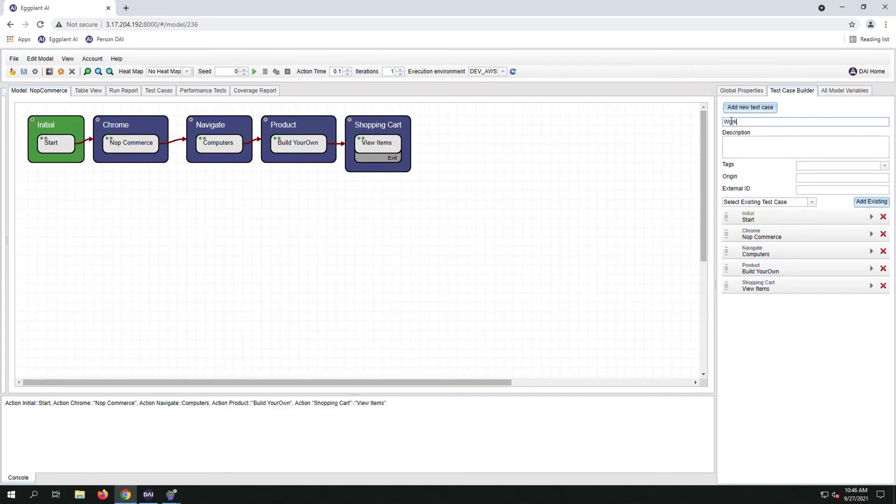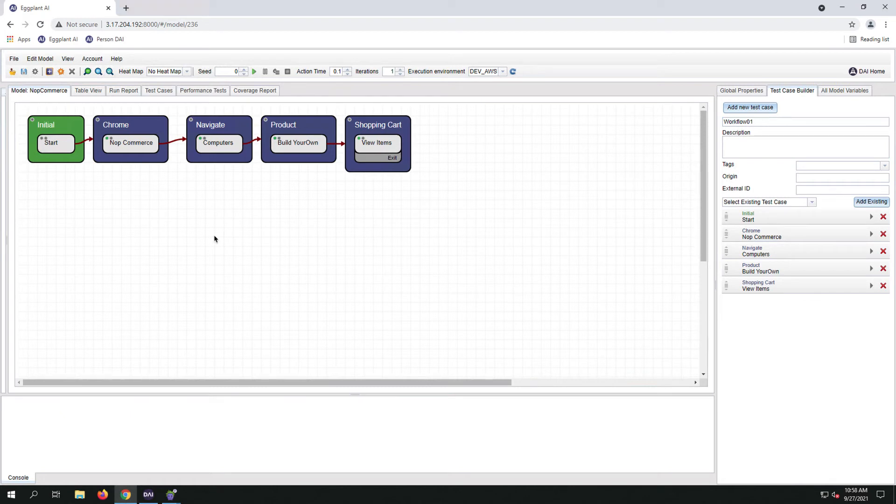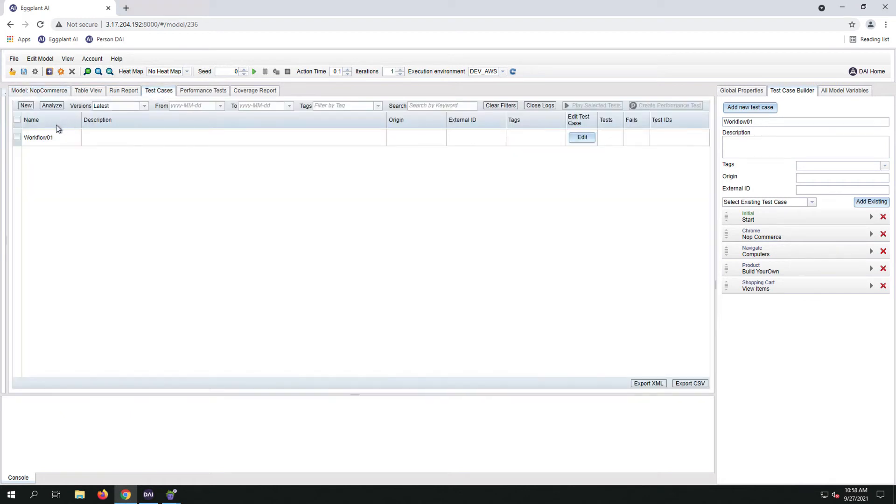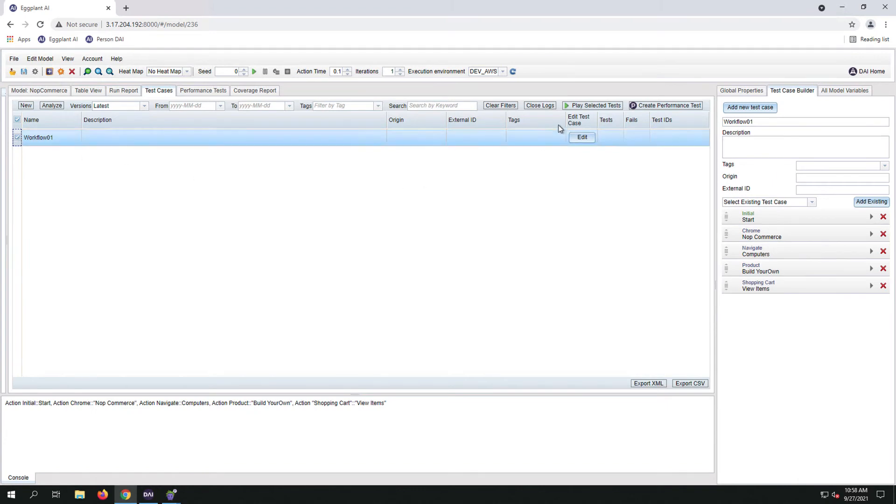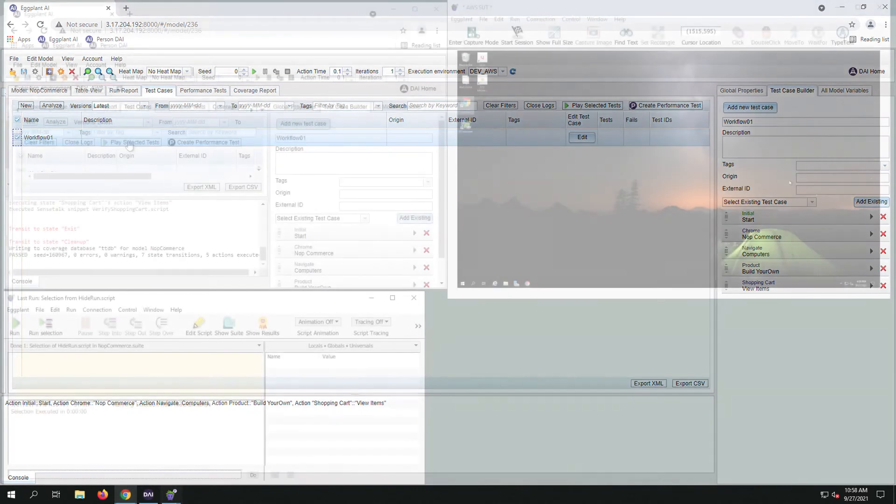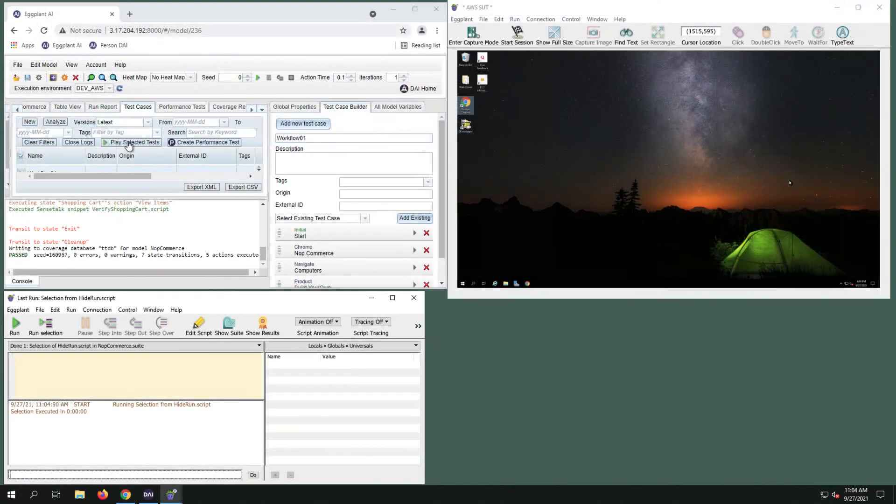Now give it a name. I'll call this Workflow01. Press the Tab key and click off of it. Now let's run the workflow. Click on Test Cases, check the box, and now we'll run this to make sure that the workflow is correct by pressing the Play Select Tests button.